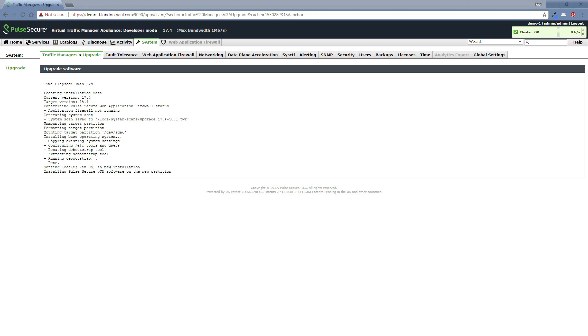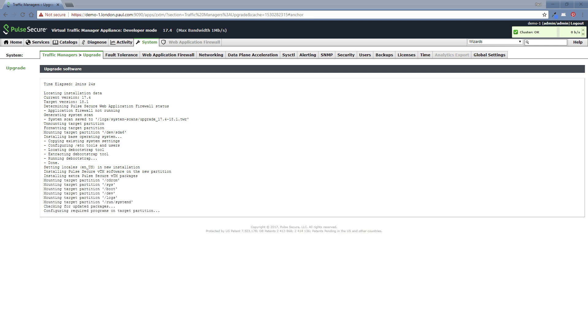You can see now it's installing the Pulse Secure software on the new partition. Now it's configuring some extra programs that are required on the target partition. So we're up to currently around about four minutes of elapsed time. I'll just pause again and come back when there's some more movement on the upgrade process.